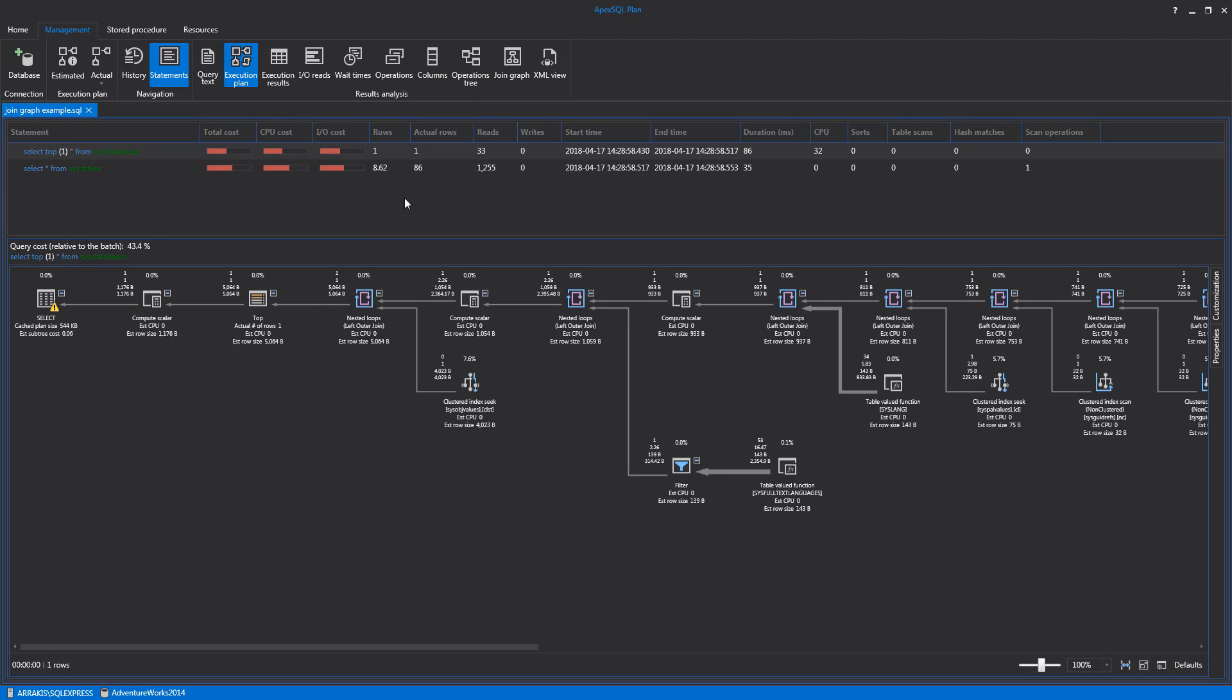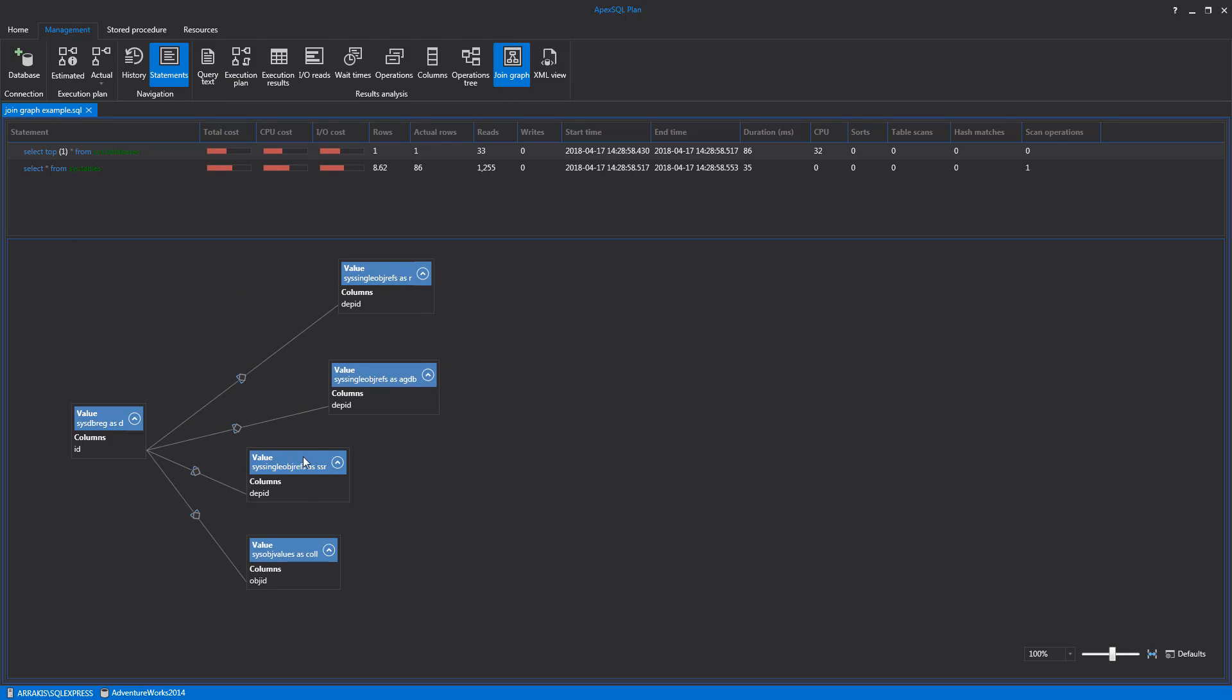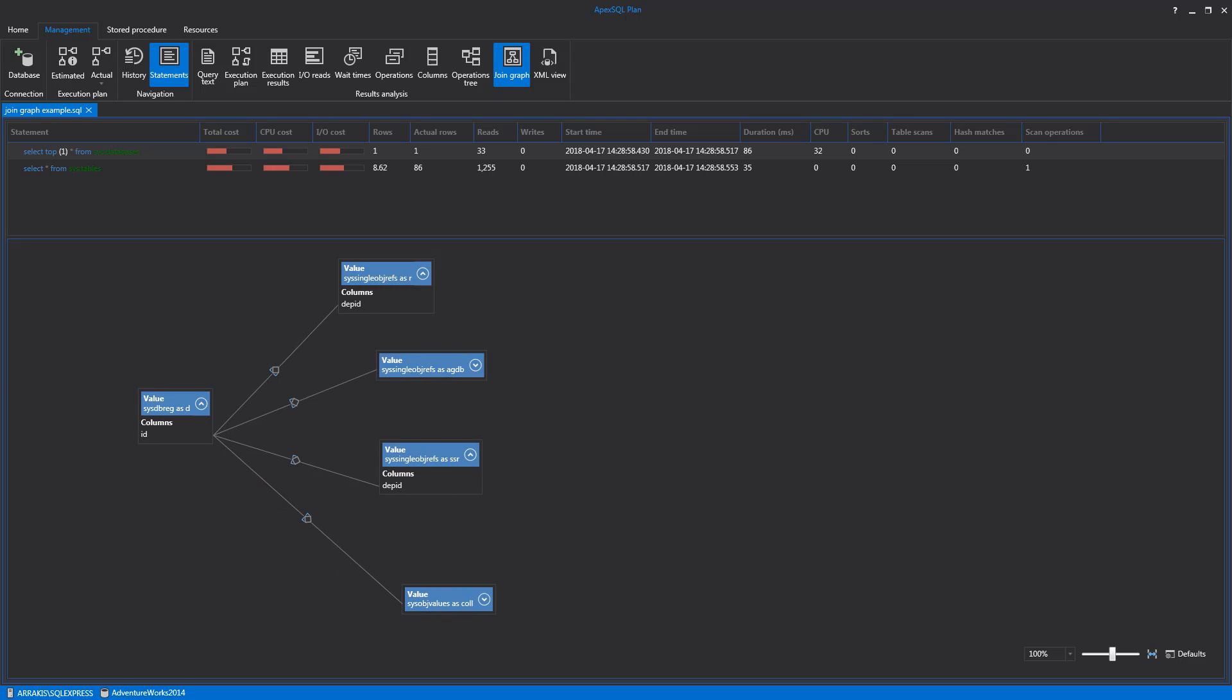If a query contains a JOIN statement, the corresponding diagram will be generated in the Join Graph tab. Join graphs are used to graphically display relationships between database tables involved in the execution plan.